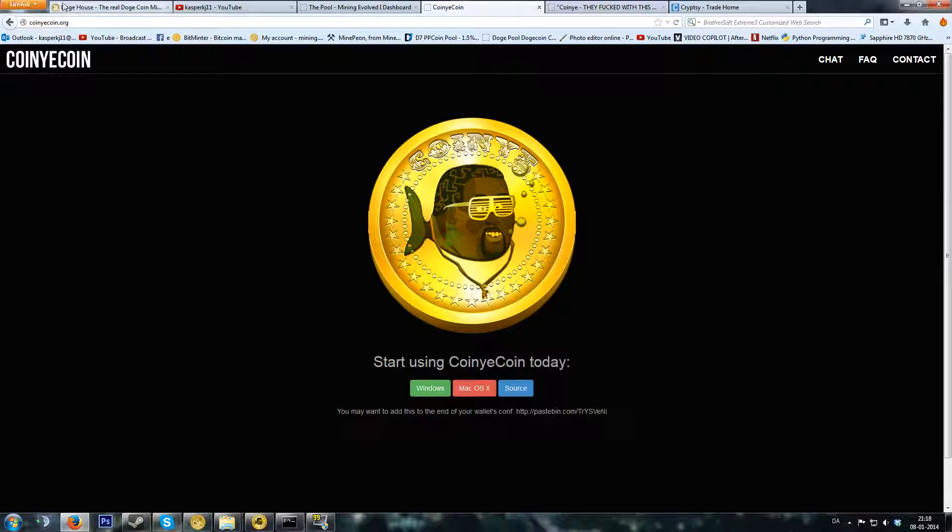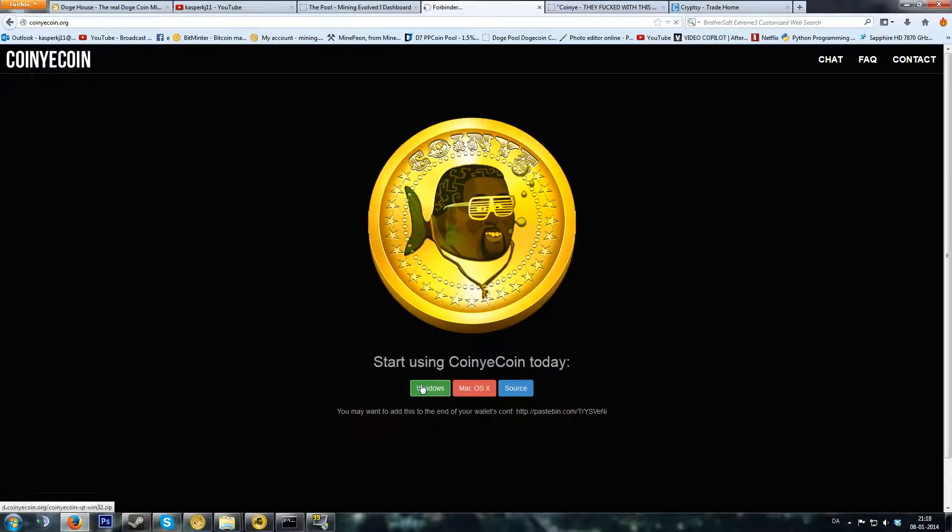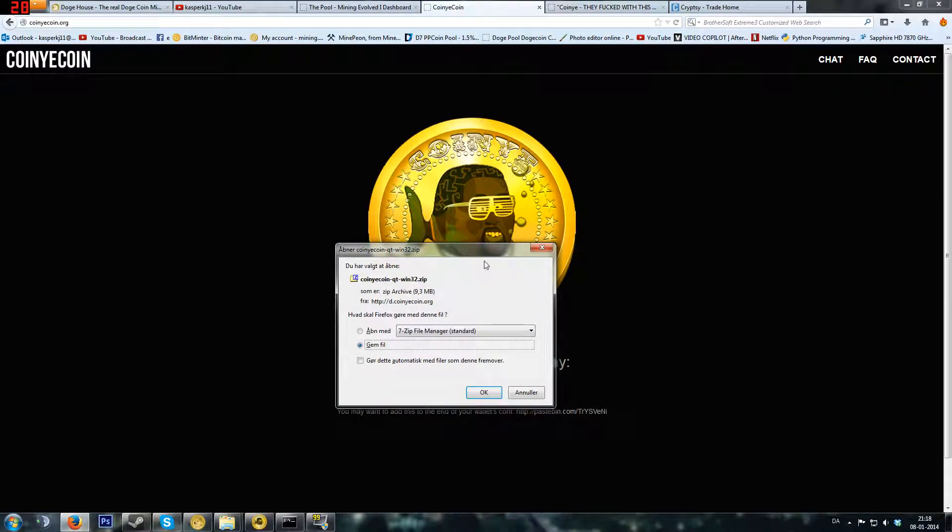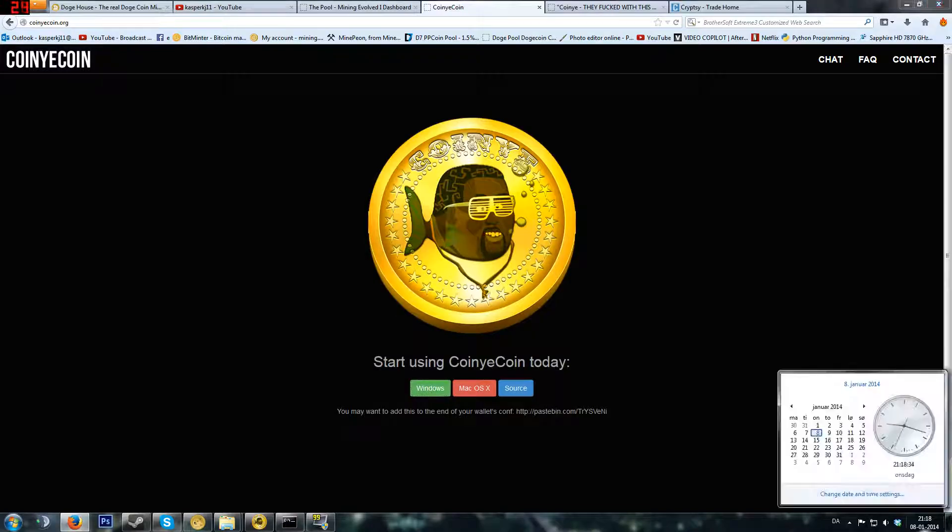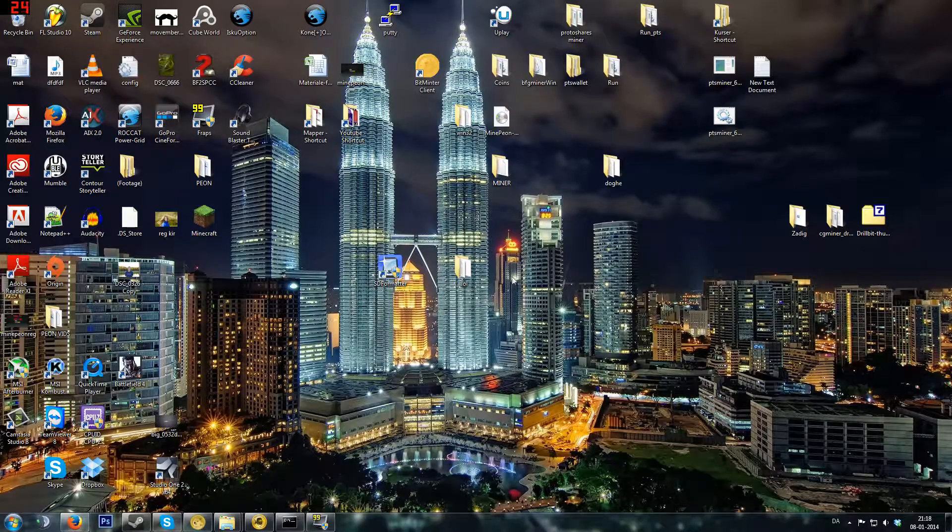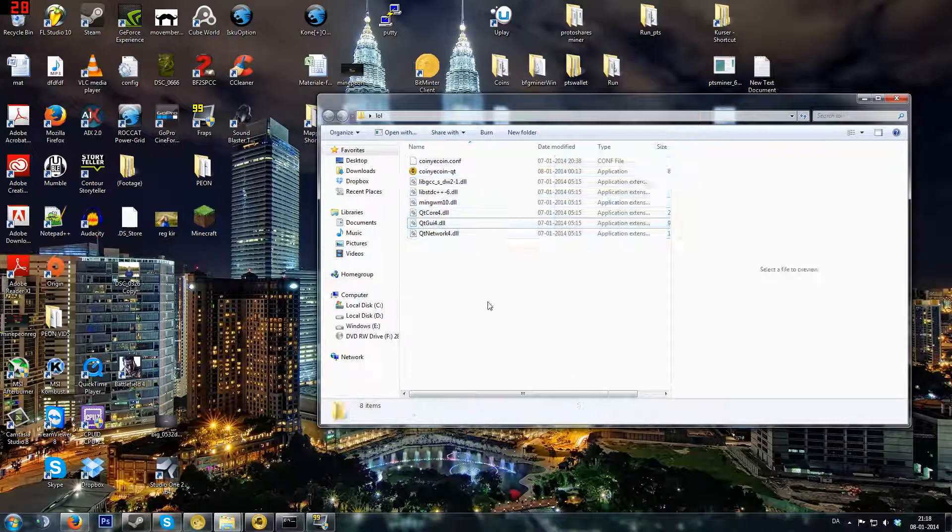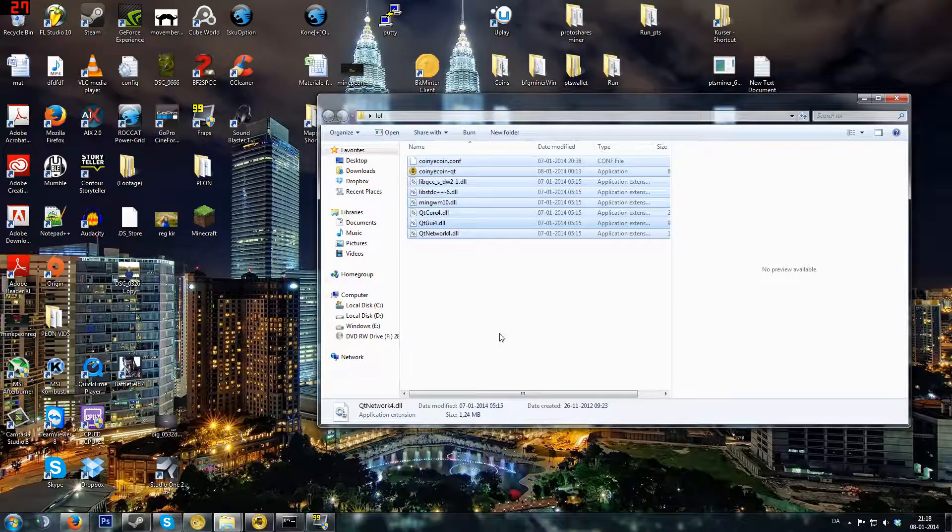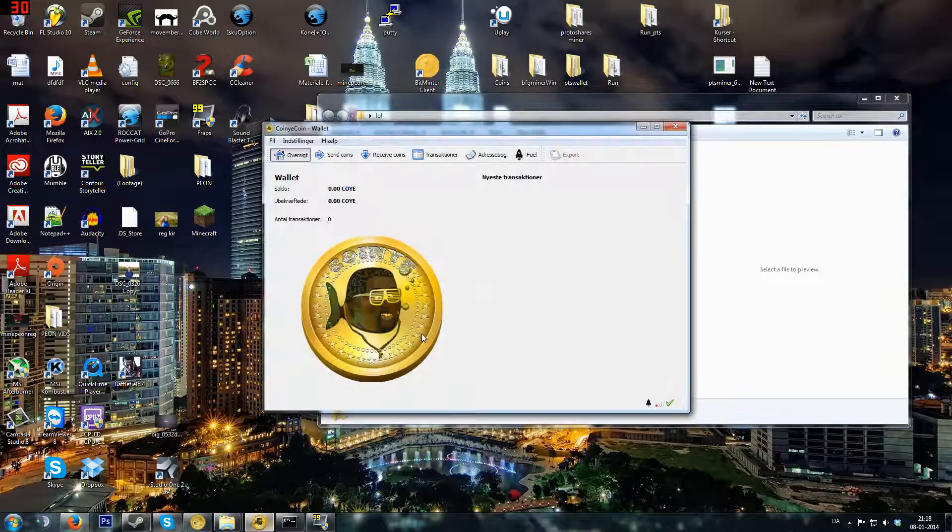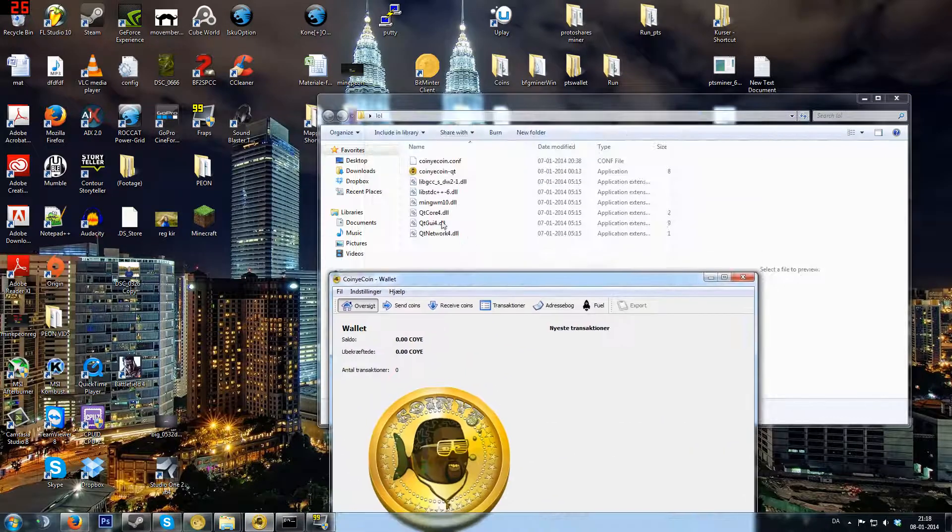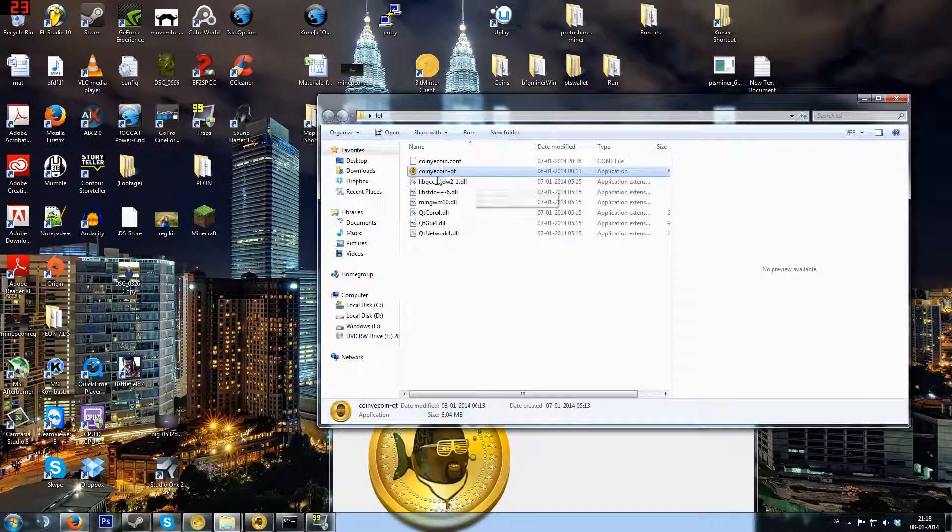First, you want to go to the website. I will put this link in the description. Then you're going to choose your platform. I'm on Windows, so I'll download this file, run it, and open it. Then you will see what's inside these files.